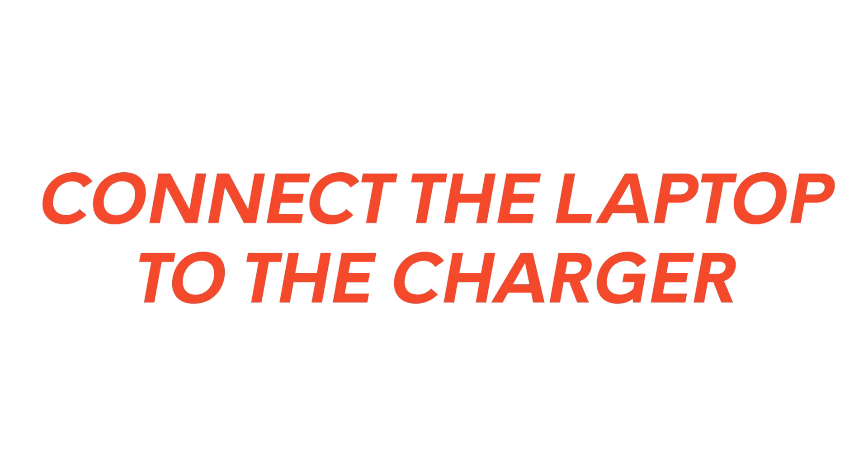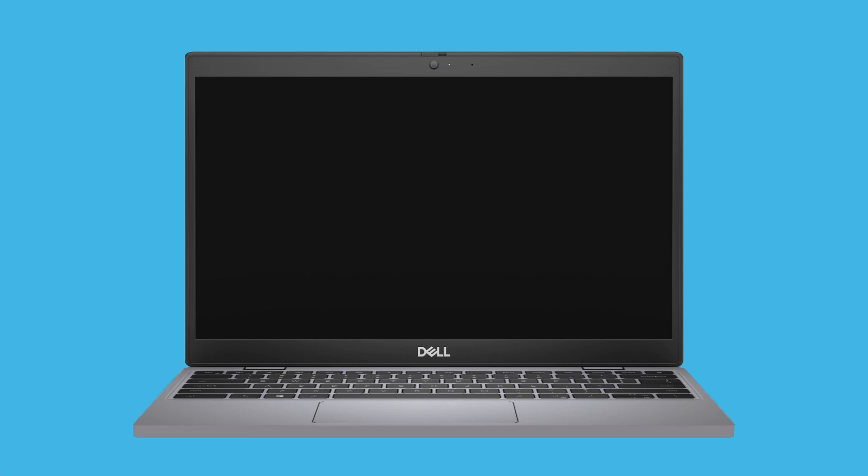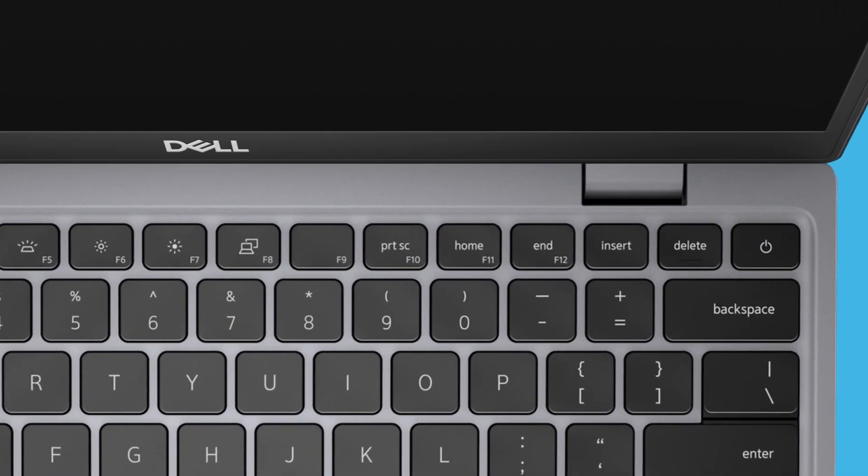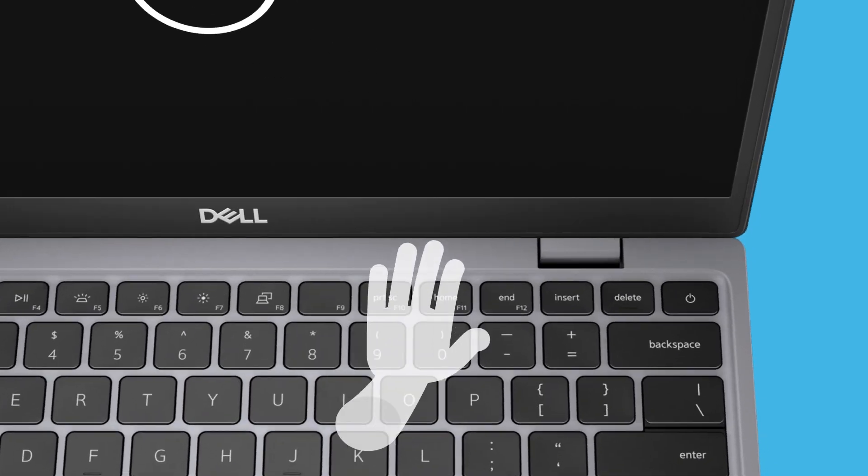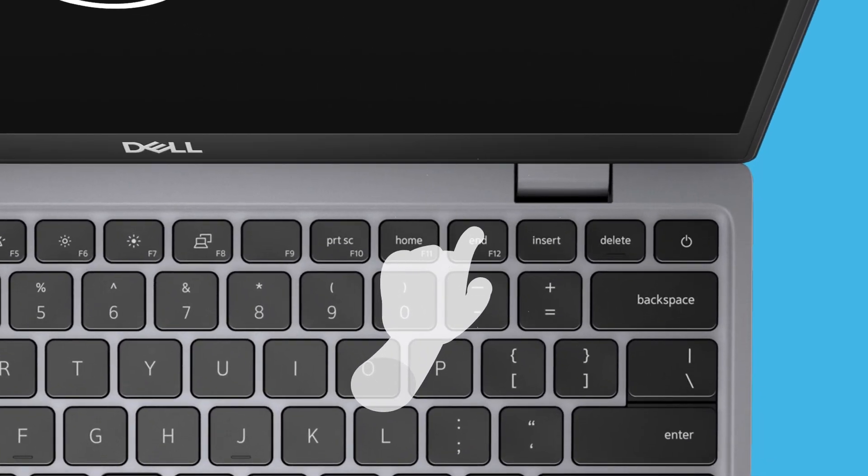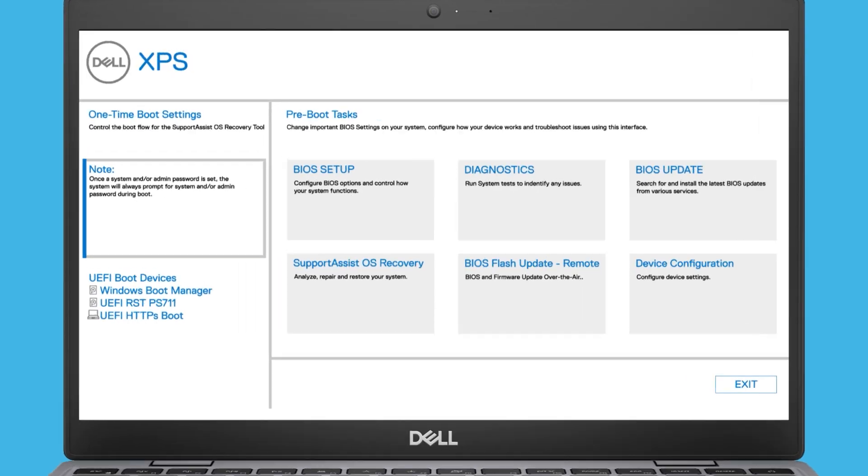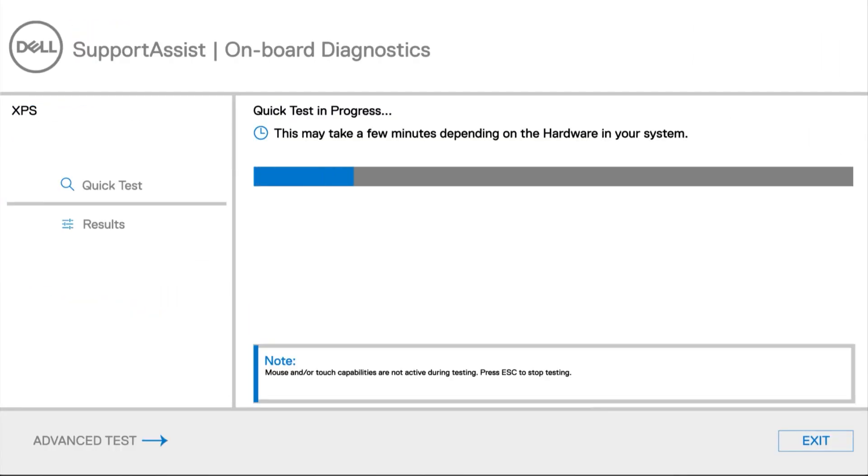If you're still having Wi-Fi troubles, make sure the computer is connected to the charger and restart it. When the Alienware logo appears, repeatedly tap the F12 key to access the one-time boot menu. Select diagnostics and follow the on-screen instructions to complete the test.